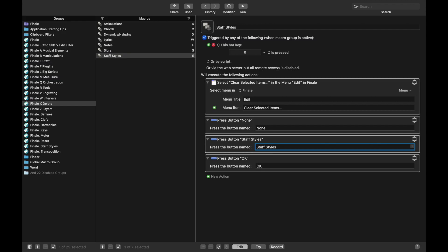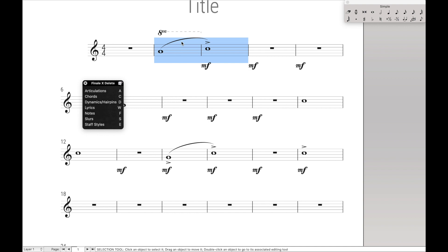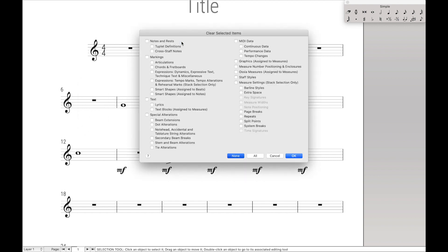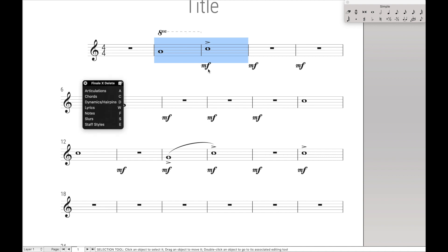So cool, now we can delete any element we want. So back up here, let's say we wanted to delete the Slurs, Command X, and then S for the Slurs. What about this SmartShape up here? Technically, this is attached to Beats, so it'll also be cleared if we clear Dynamics. So D.